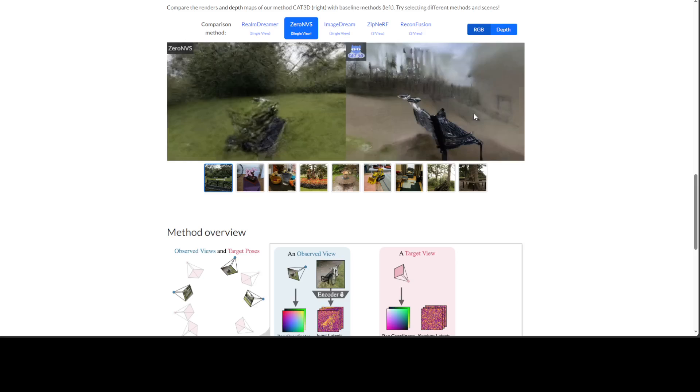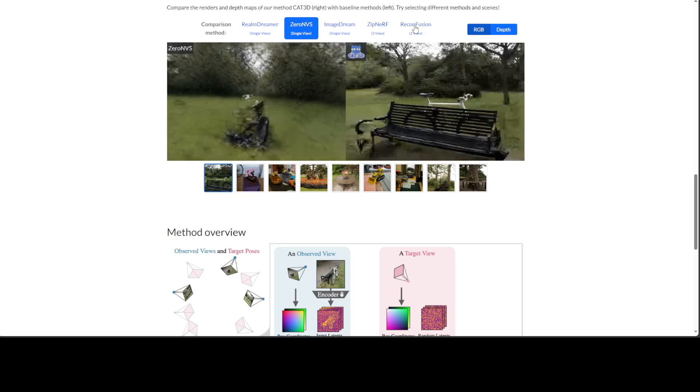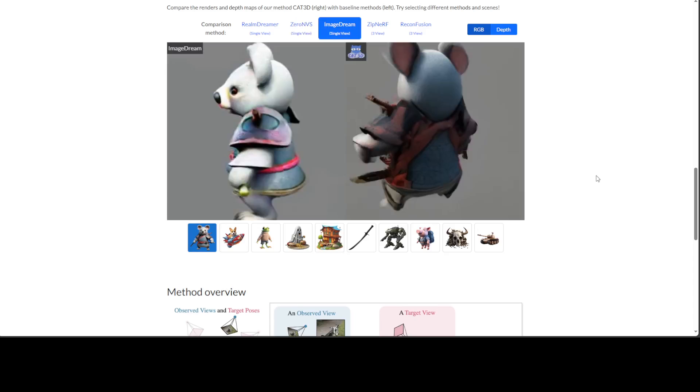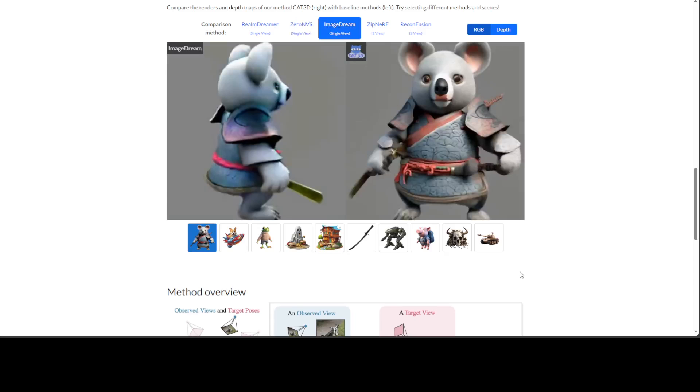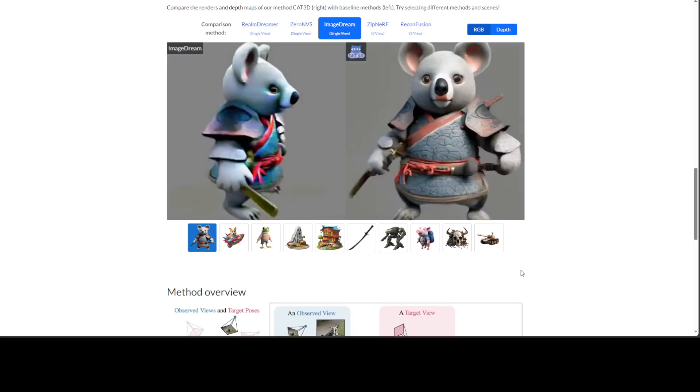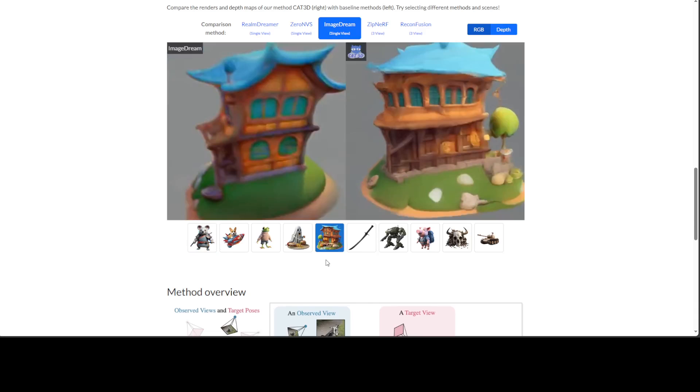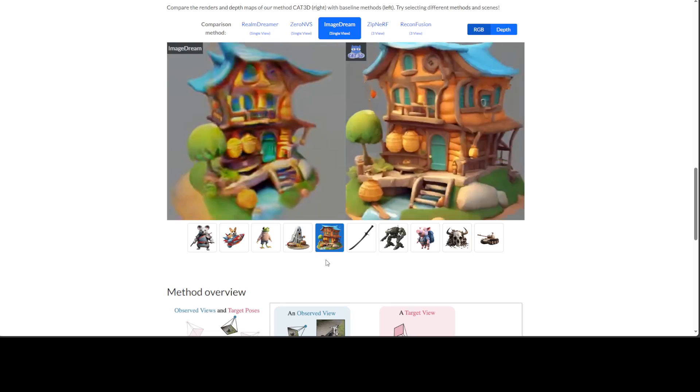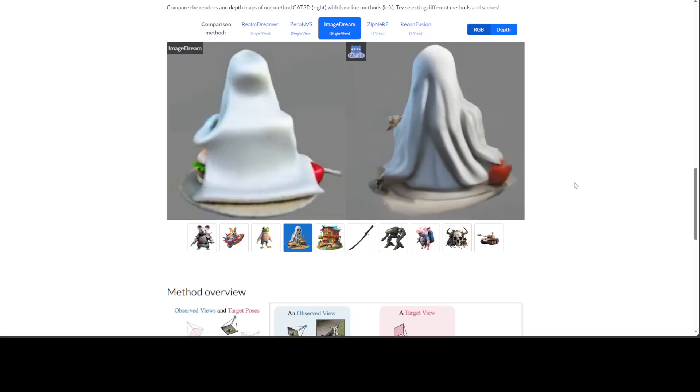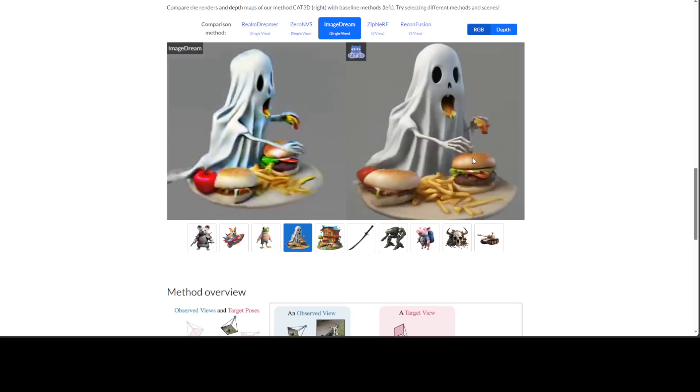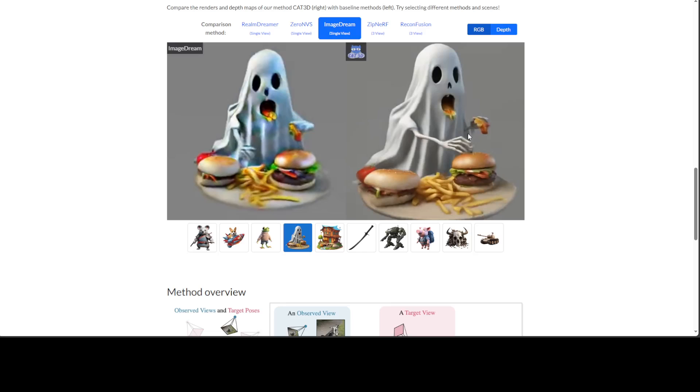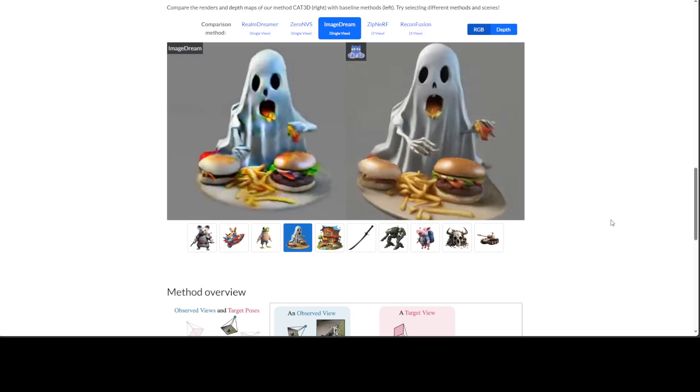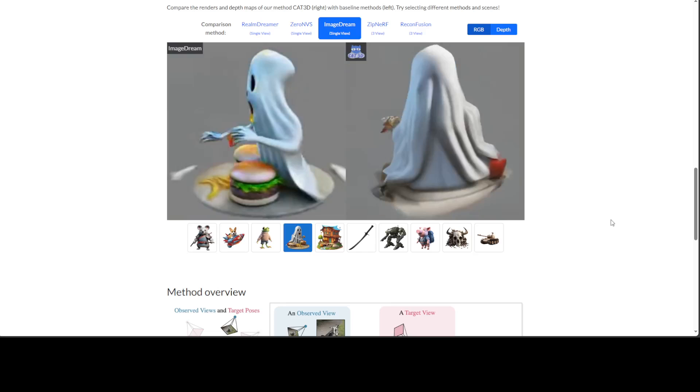Look at the ImageStream, look at this image. You see CAT3D is definitely in another league. Just focus on the back of the images. You see how good CAT3D is in terms of attention to detail.